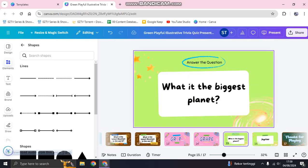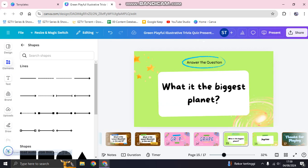That's pretty much it — that's how you can create a quiz on Canva. Thank you so much for watching. Don't forget to like, comment, and subscribe, and click on the notification bell. Bye!